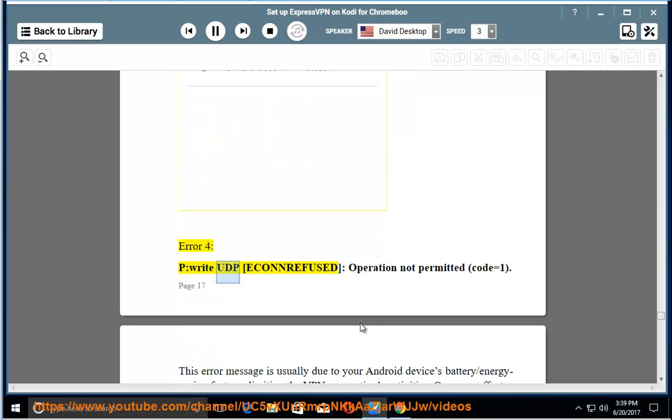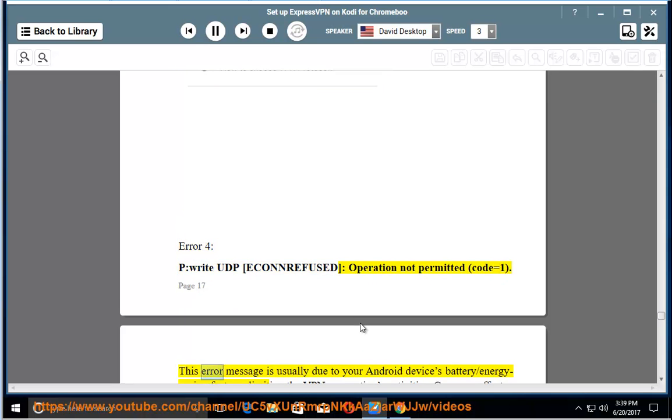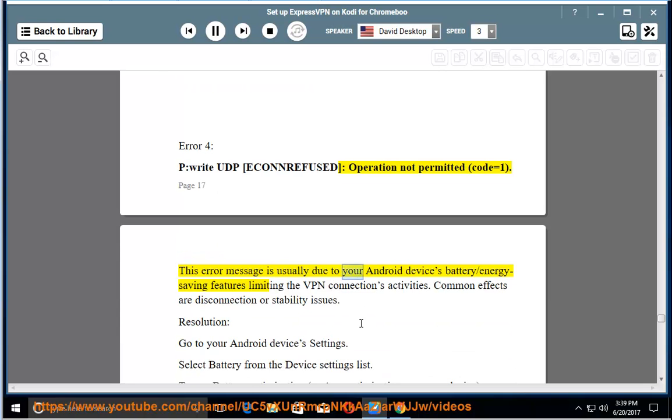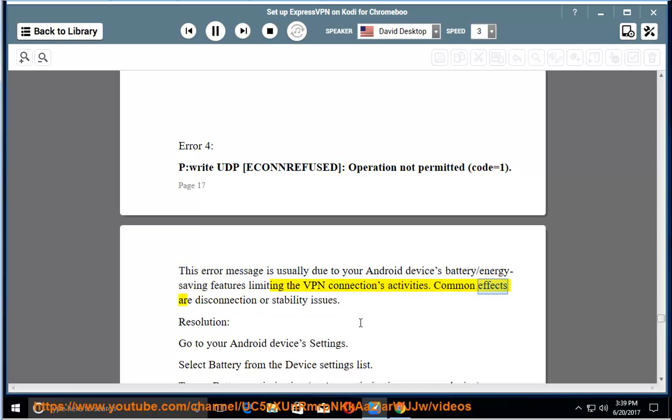Error 4: Pwrite UDP icon refused, operation not permitted, code equals 1. This error message is usually due to your Android device's battery or energy saving features limiting the VPN connections activities. Common effects are disconnection or stability issues. Resolution: